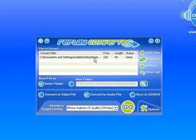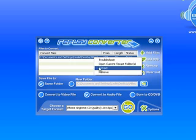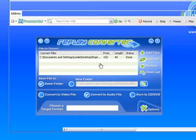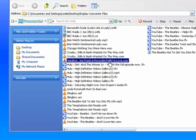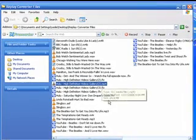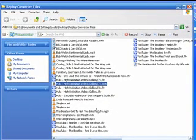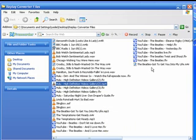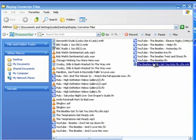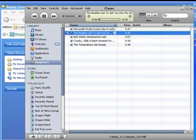And because I asked it to convert from and to the same folder, I just right click on my file and I can go to Open Current Target Folder. It brings up the folder that my original is in, and also here, where is it? It's at the end, The Beatles Got to Get You Into My Life. So I click on that, and it'll bring up iTunes.